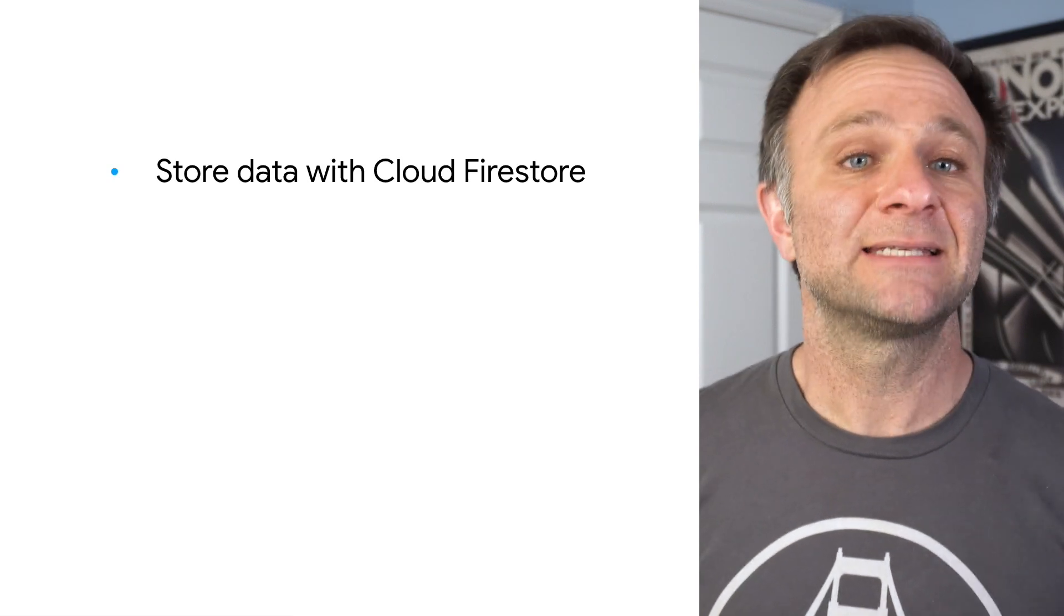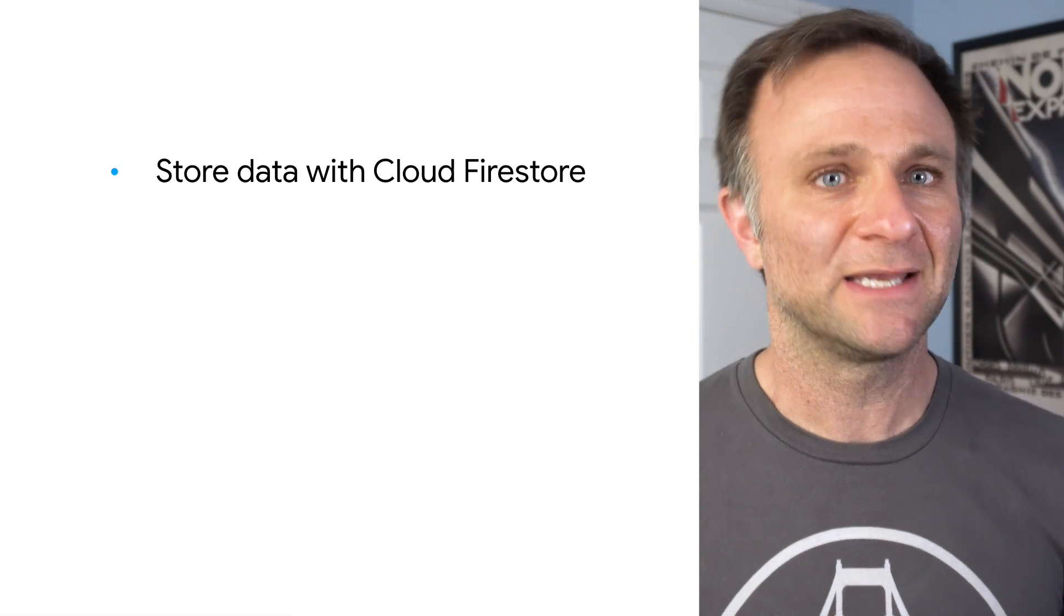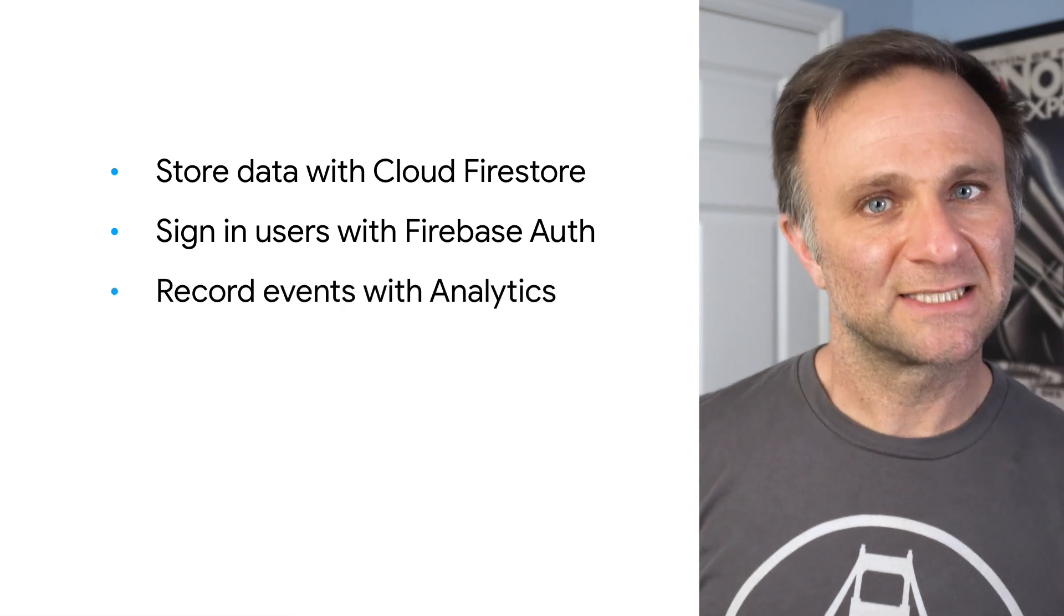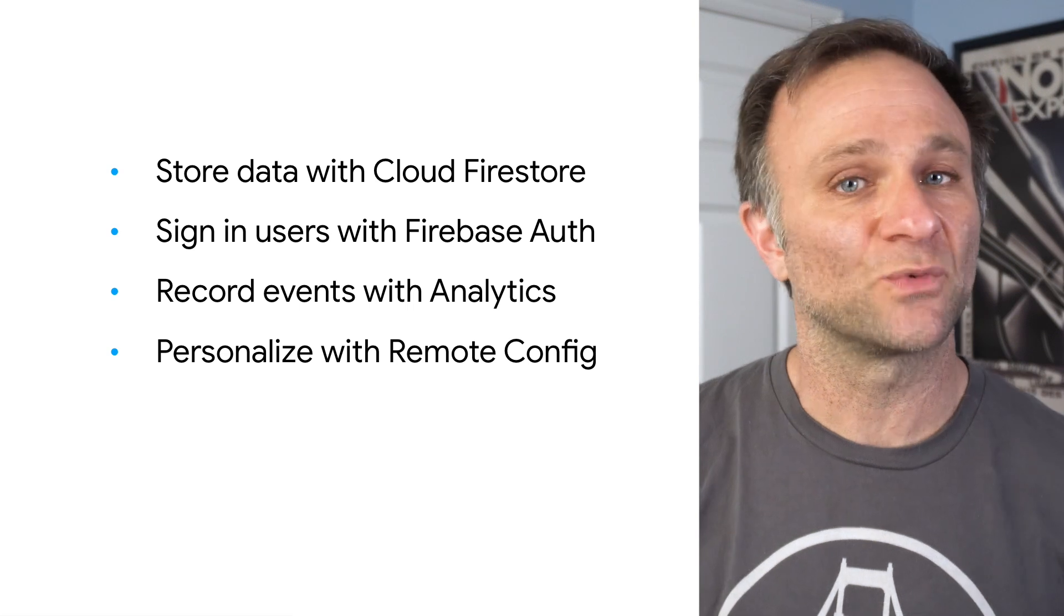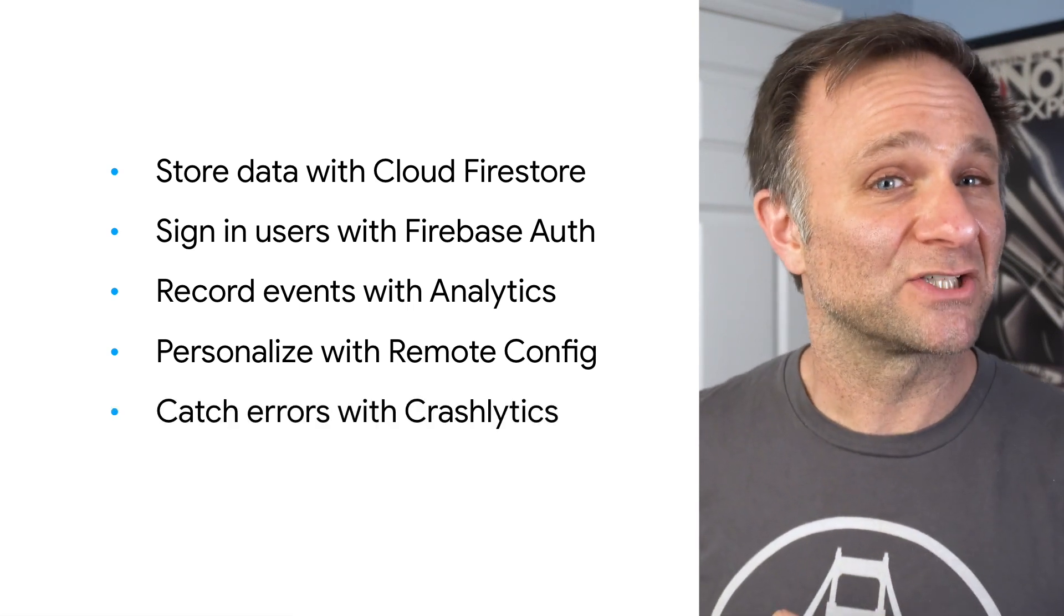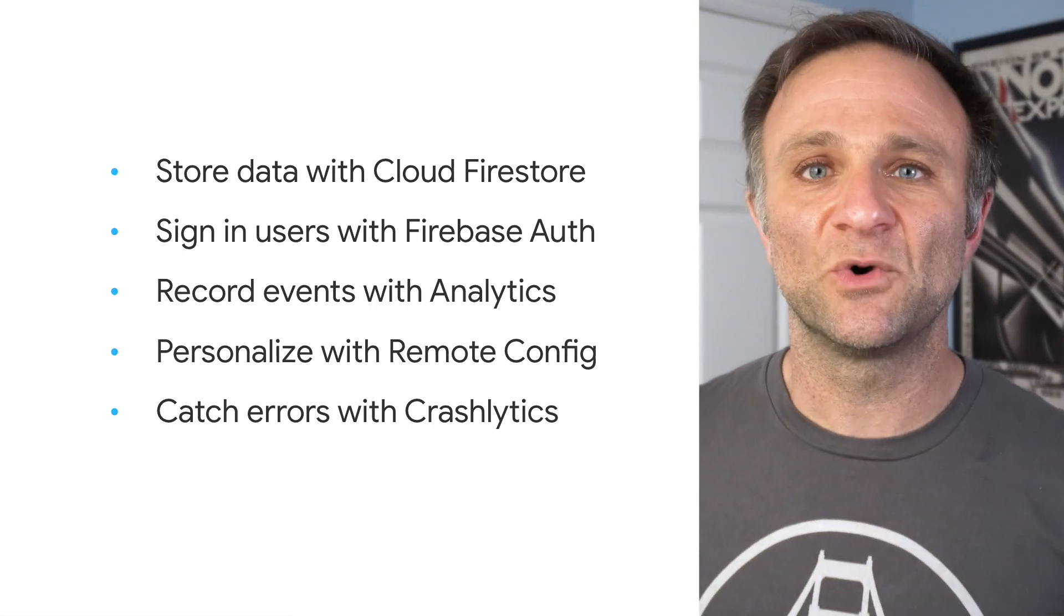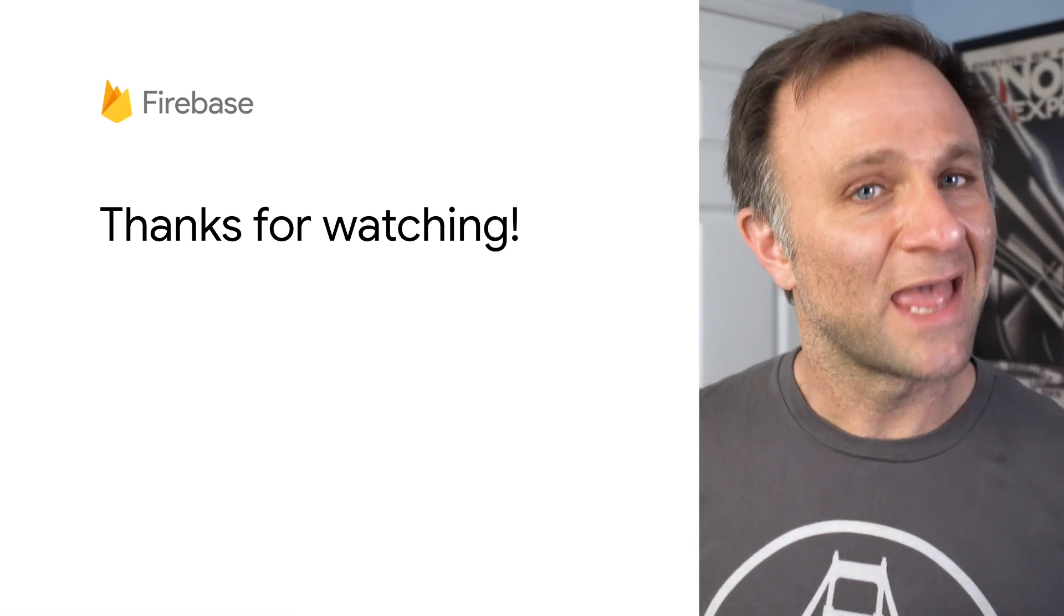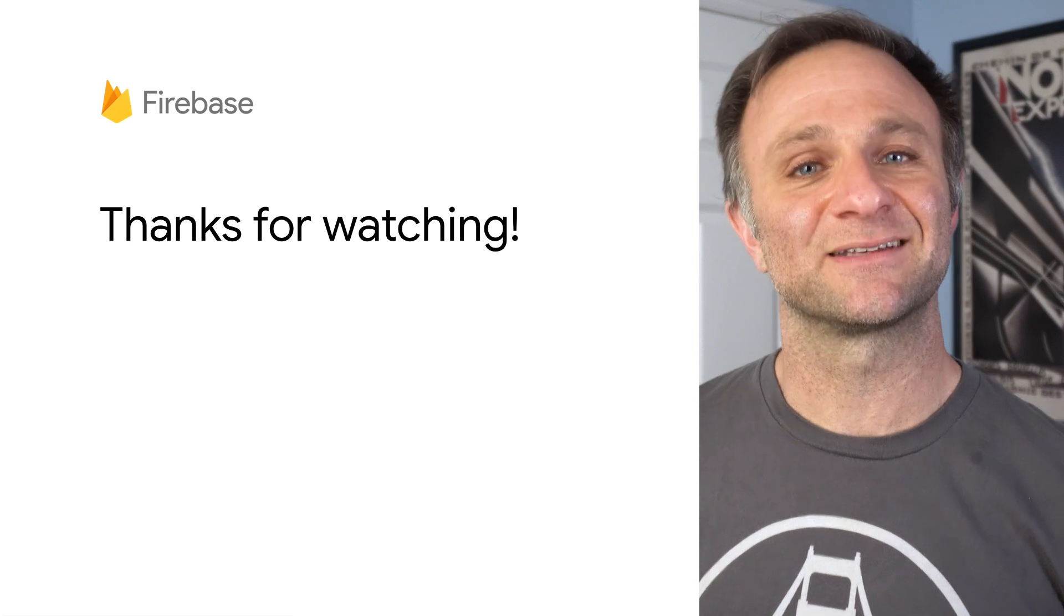Now that you have Firebase properly set up and initialized in your app, there's lots more you can do. You can store, query, and sync data from the cloud using Cloud Firestore, our globally scalable NoSQL database. Use Firebase Auth to easily sign in your users from a variety of sign-in providers. Record custom events and user properties in analytics, and combine that with remote config to run A/B tests or personalize your app. Add services like Crashlytics so you can find out exactly where your app is crashing and why, and much more. If you want to find out more, why not subscribe to our YouTube channel? You can also check out the Firebase documentation or play around with any of our sample apps. Have fun creating, and I will see you soon on another episode of Firecasts.